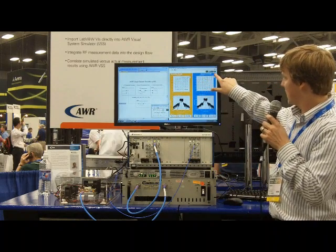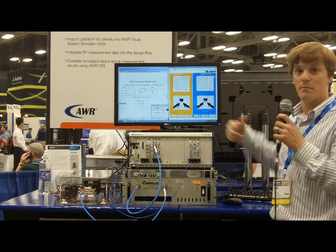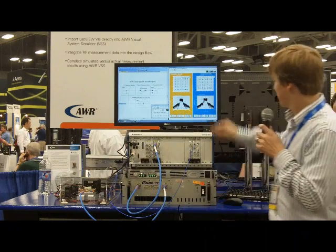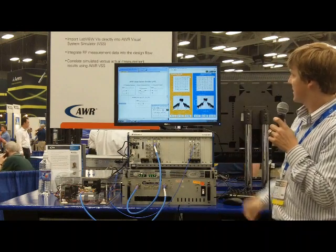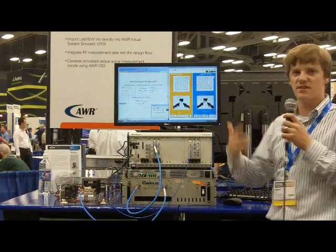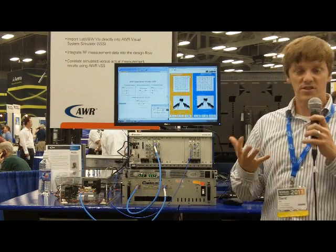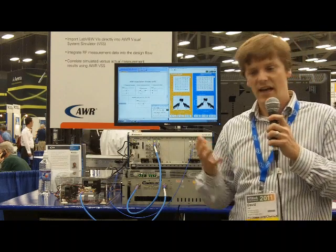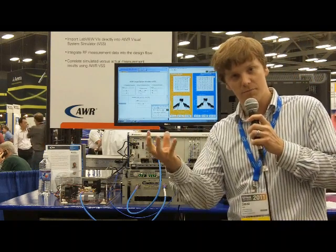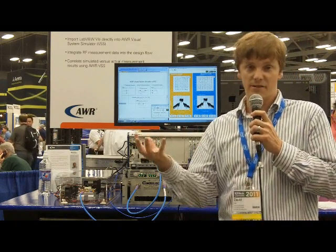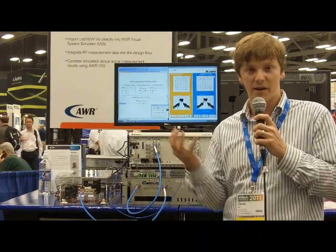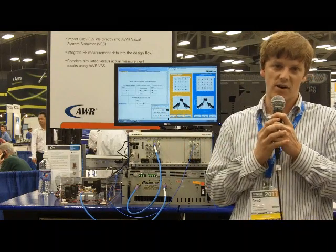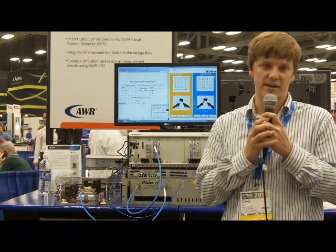And then on the right-hand side, we can actually look at the measured result for the physical amplifier in front of us. Here you can see a similar EVM and similar adjacent channel power performance. So this demonstration gives you an idea of how you can compare the simulated performance of a part like an amplifier, as well as the measured performance with actual hardware like an RF signal generator and analyzer.